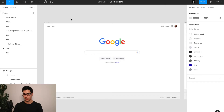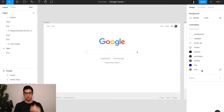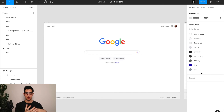Now that we've looked at how to create, edit, and remove a color style from your Figma local styles, I'm going to show you the particular colors we've defined for the Google homepage. These are: background, highlight, footer background, divider, primary, secondary, tertiary, link, and icon. This is a functional color definition of our color system, where we are associating specific functional and interactive states to our color system names.